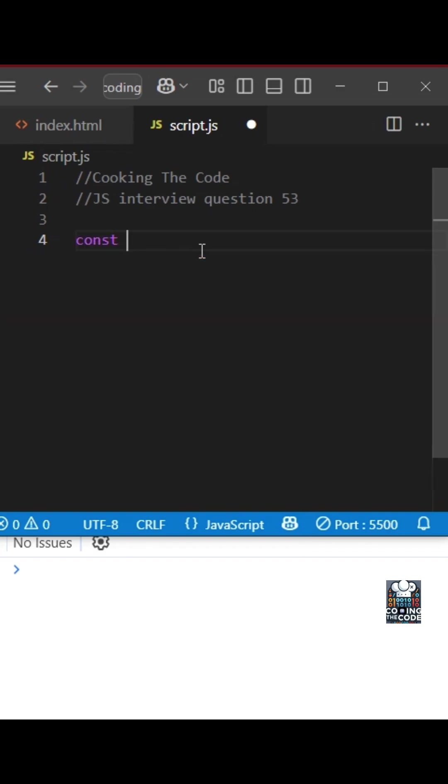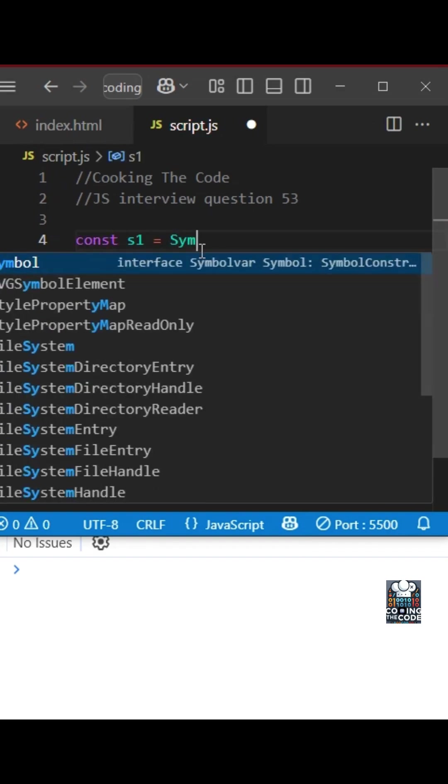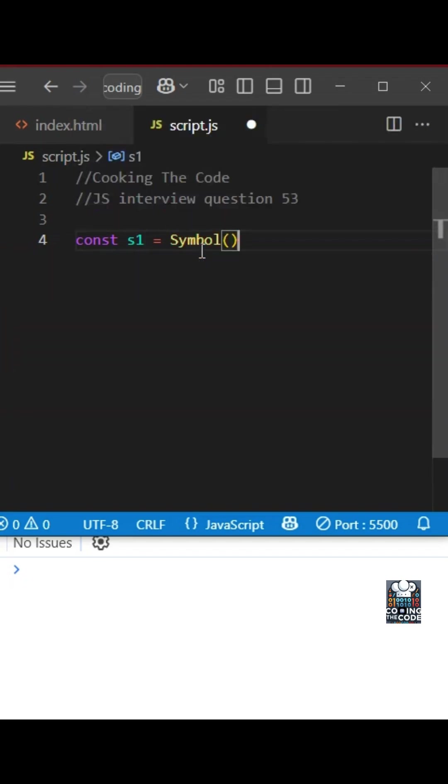We will first create a variable and we will use the Symbol function. Keep in mind we can pass a descriptor within it.